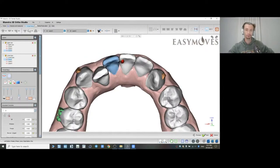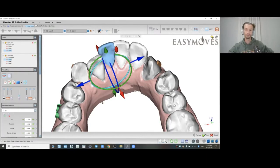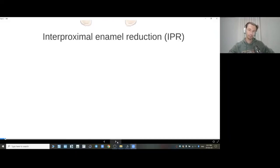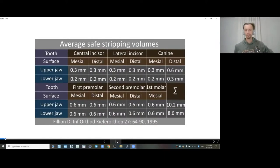When I work with incisors in the mesiodistal plane, for example here I was moving them from left to right. I did this kind of movement by tilting of the crown and not moving the teeth by translation.